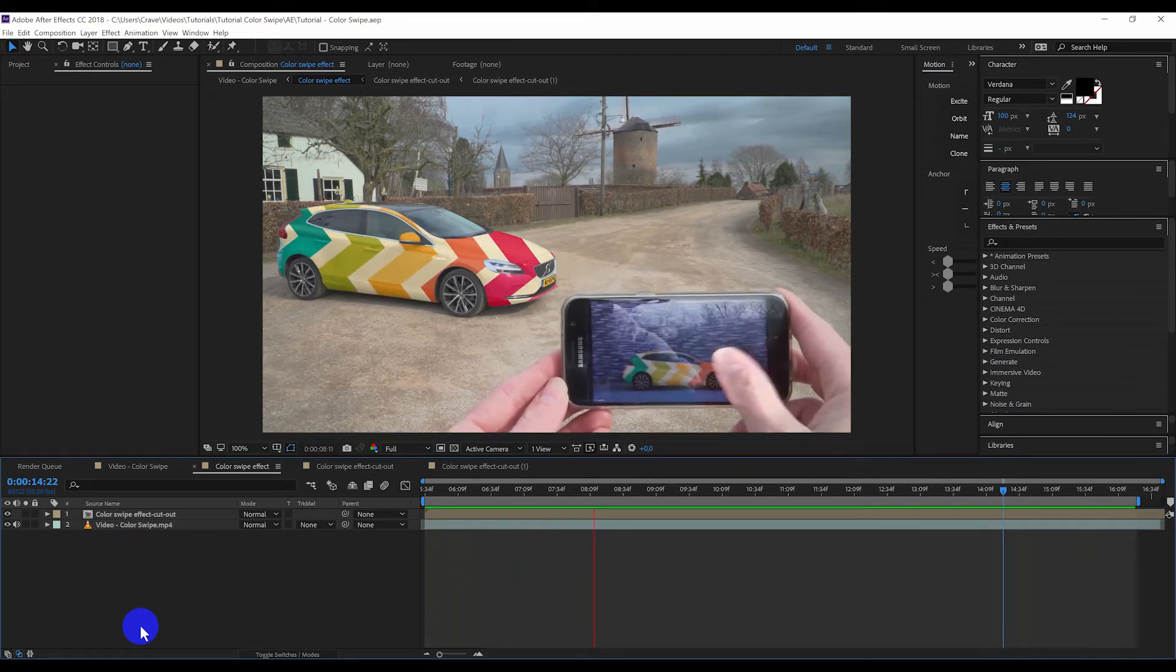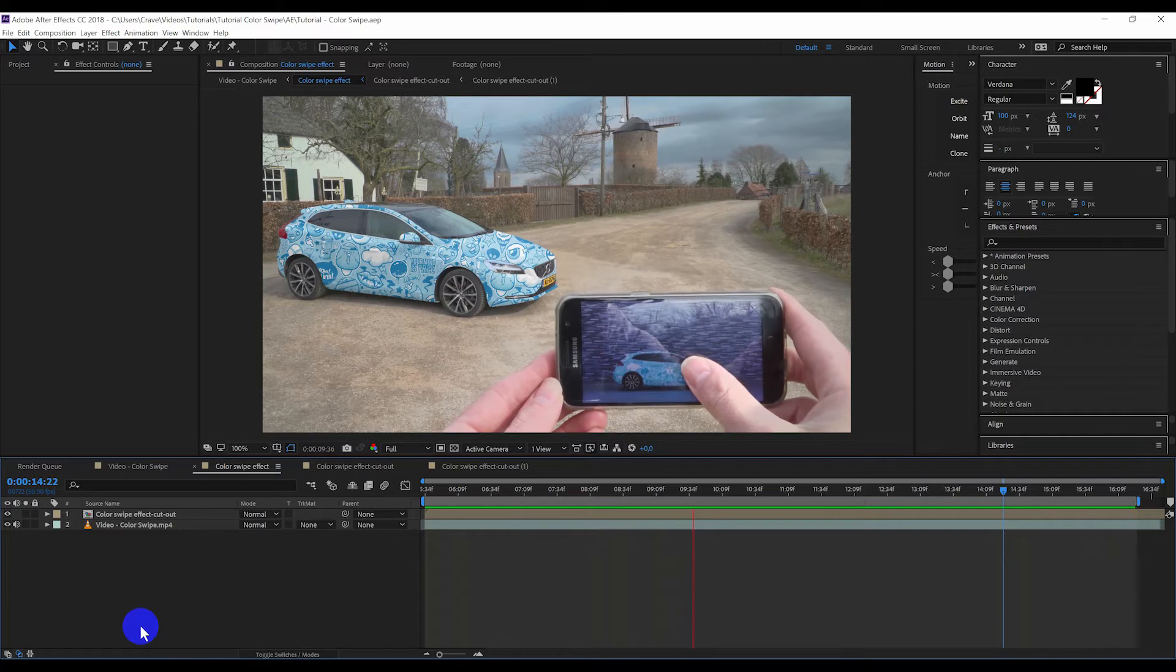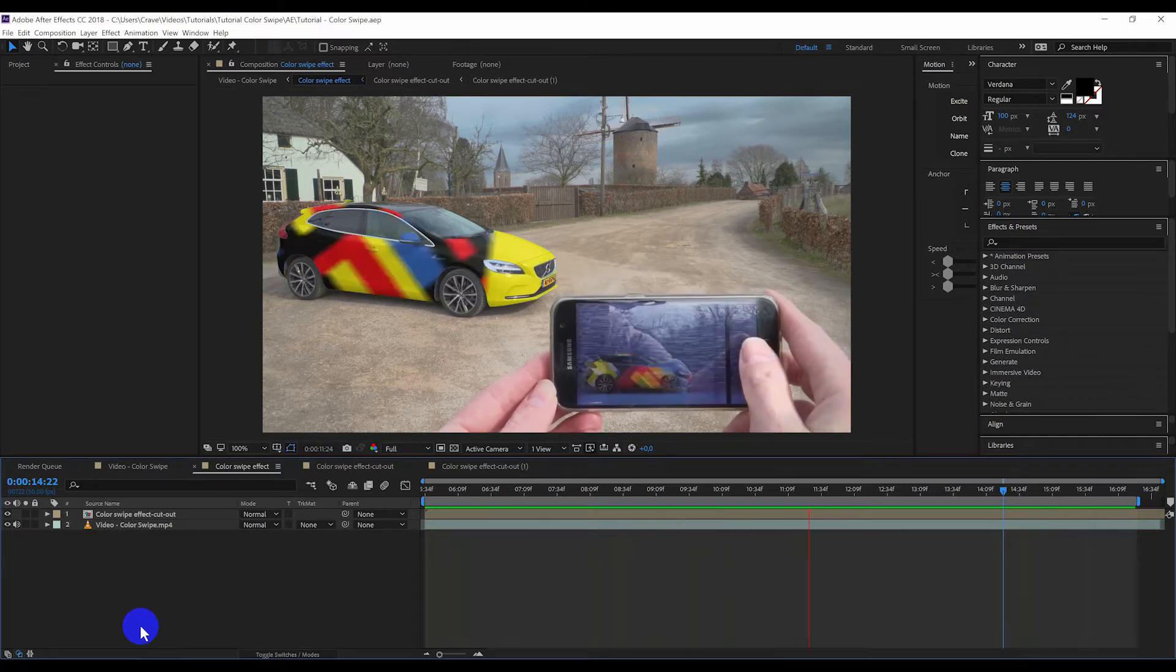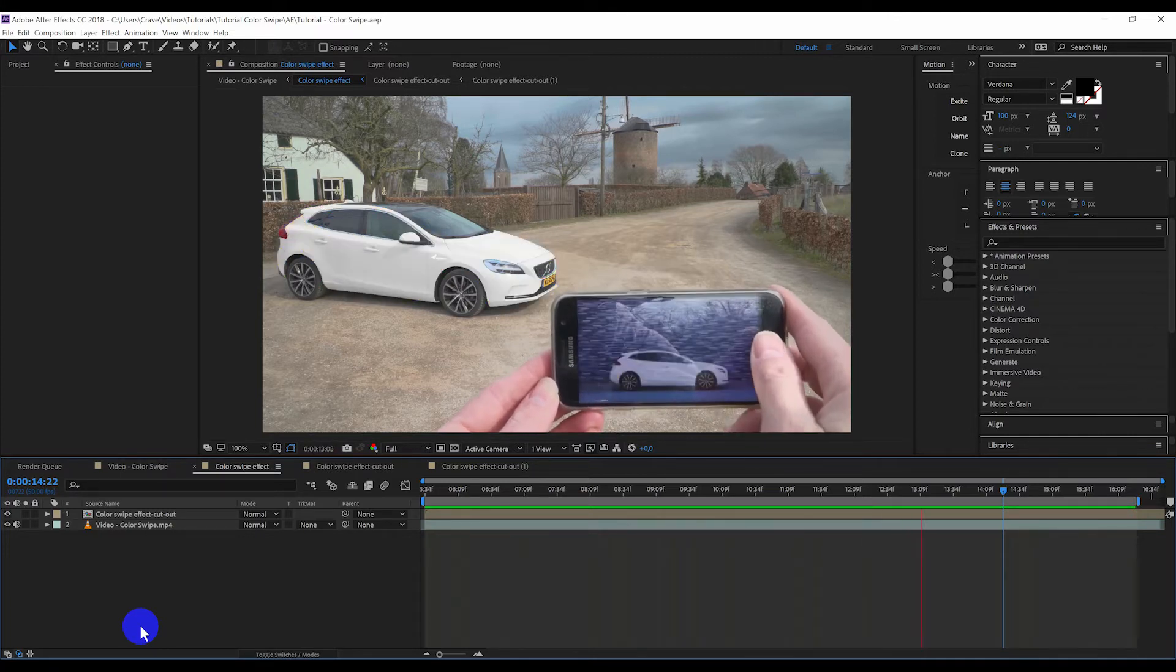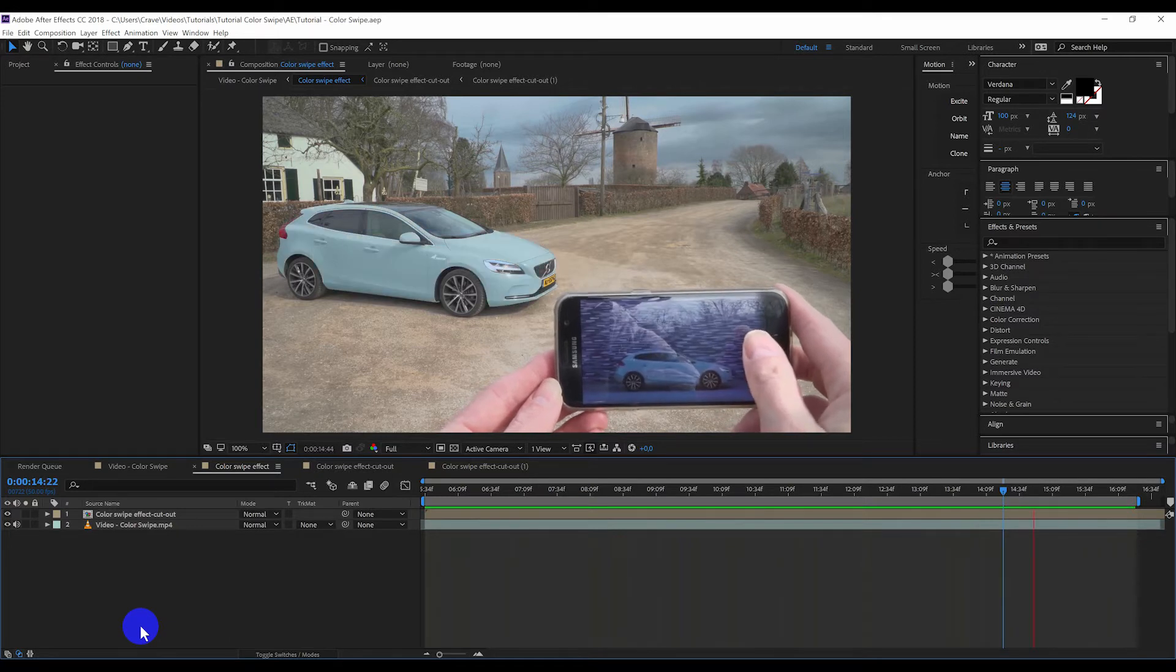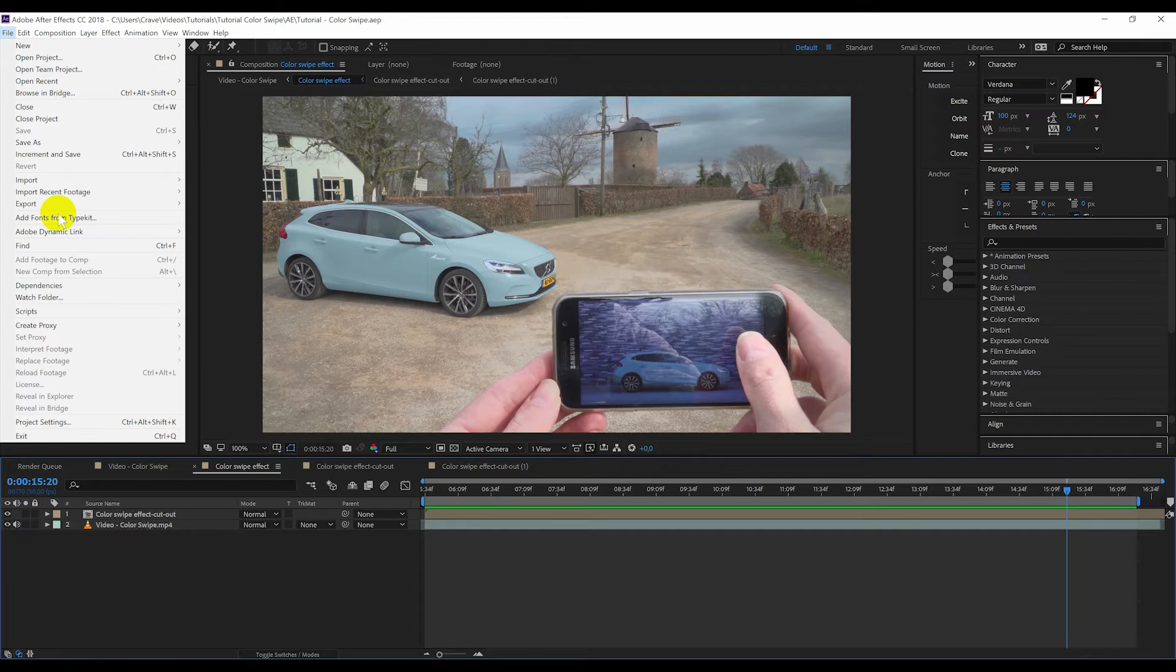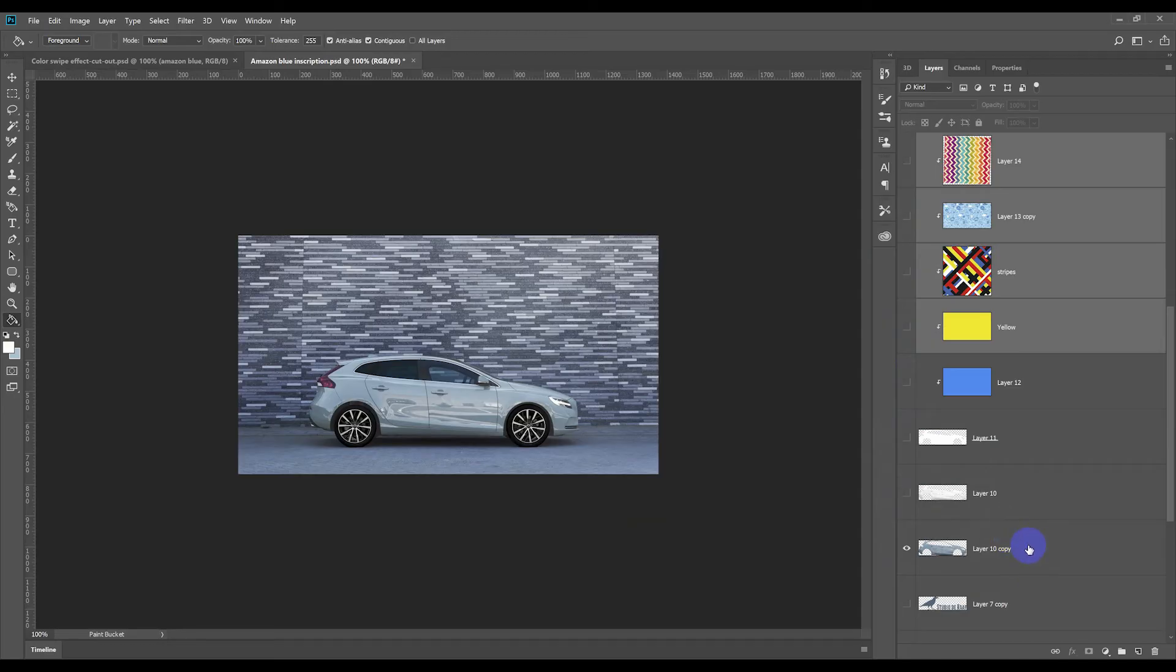When you're done animating all the layers, this is the result. And we can now export this layer and put it in Adobe Premiere to make our video.